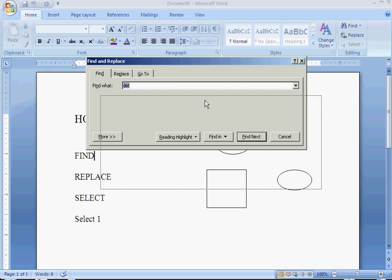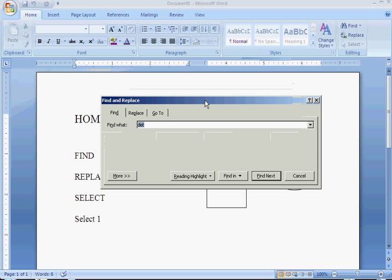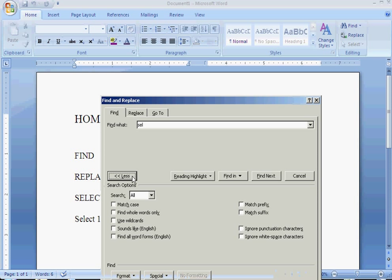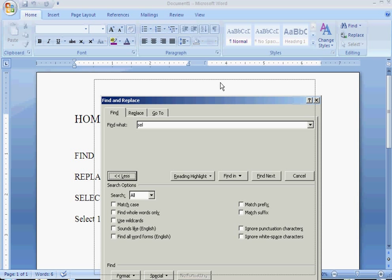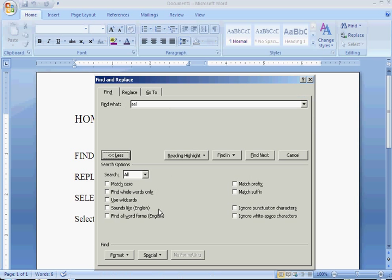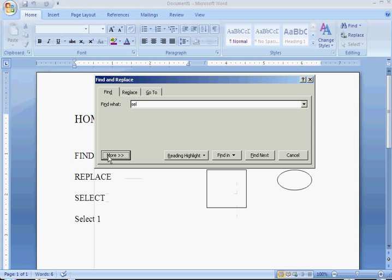You can find any word that's in your document, whether it's one page or a hundred page. You can find, for example, let's look for Select, S-E-L. There are more options down here if you'd like for it to be viewed more detailed, or you could just keep it simple.